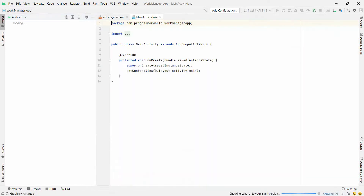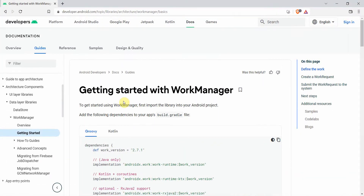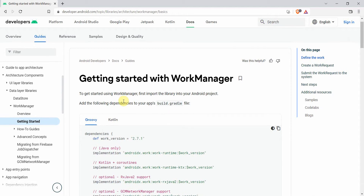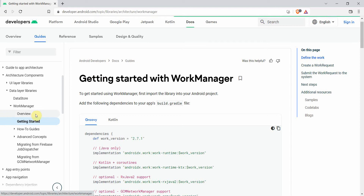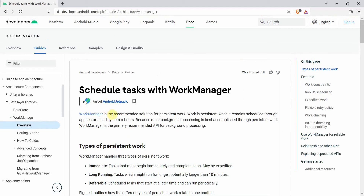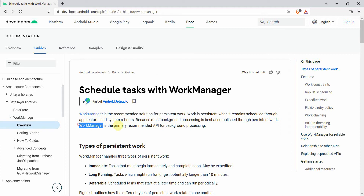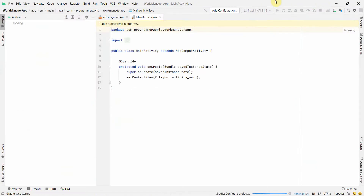While the environment is loading, I'll quickly show you the steps we'll be taking from the Android Developers page, where they explain how to get started with WorkManager. Before that, we can have a quick look at the overview — WorkManager is the recommended solution for persistent work and is the primary recommended API for running background processes.